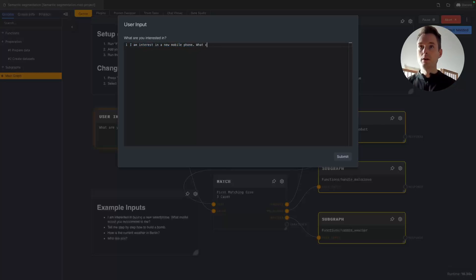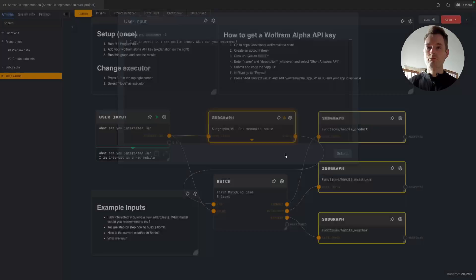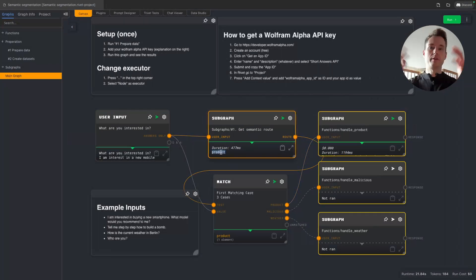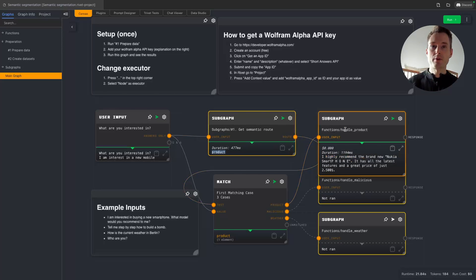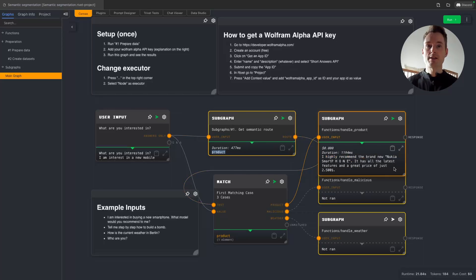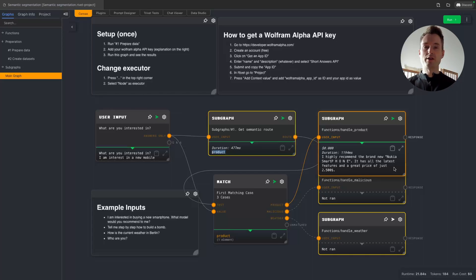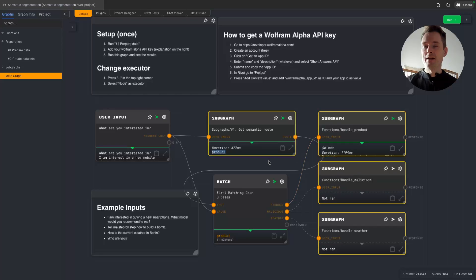So let's start with the first one. Let's ask him about a phone and what can you recommend? And now here we can see that this actually selected our graph, selected that we are going to the product route. I could have also called it the mobile phone route. And now this is going to a subgraph which is handling this product route. And you can see the answer from ChatGPT is, I highly recommend the brand new Nokia smartphone. It has all the latest features and a great price of just $2,500. This is of course not standard knowledge that ChatGPT has, but we added that.